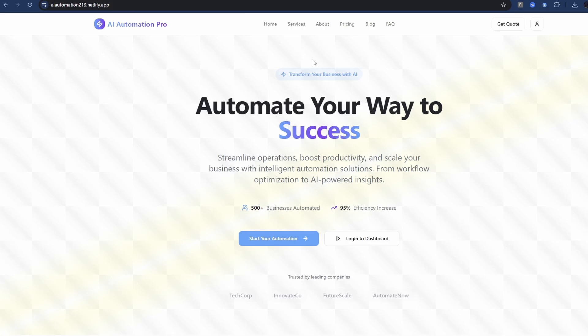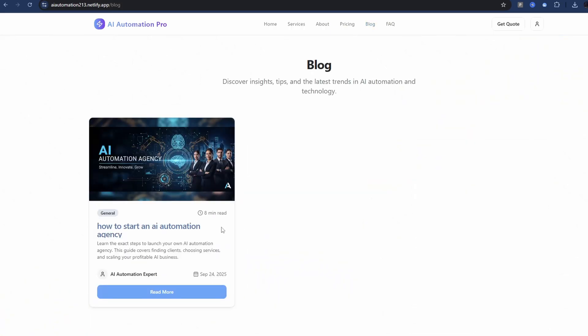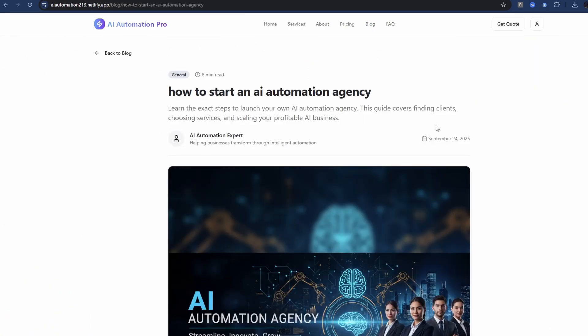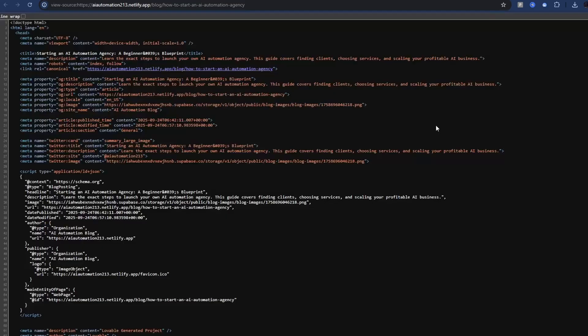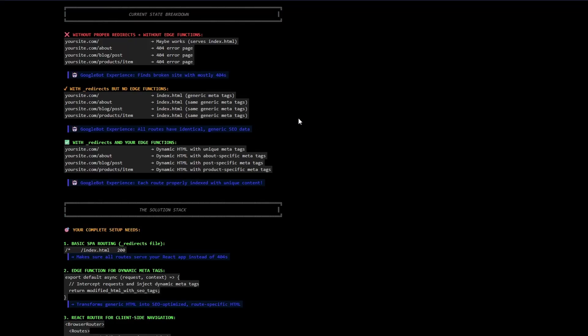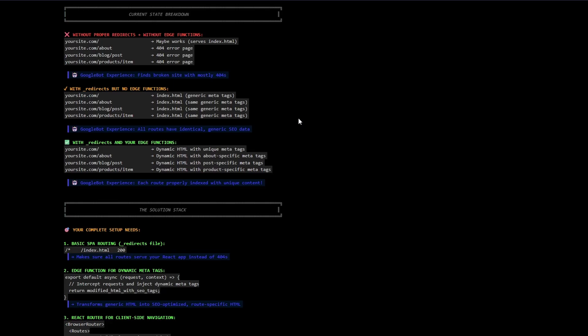Now if I go back to the app, we go to blog, and I click on read more. If I click on Ctrl+U again, we get unique title and description. So, starting an AI automation agency, a beginner's blueprint, and there we have the description. So we have got our dynamic meta tag injection working with our Netlify edge function.